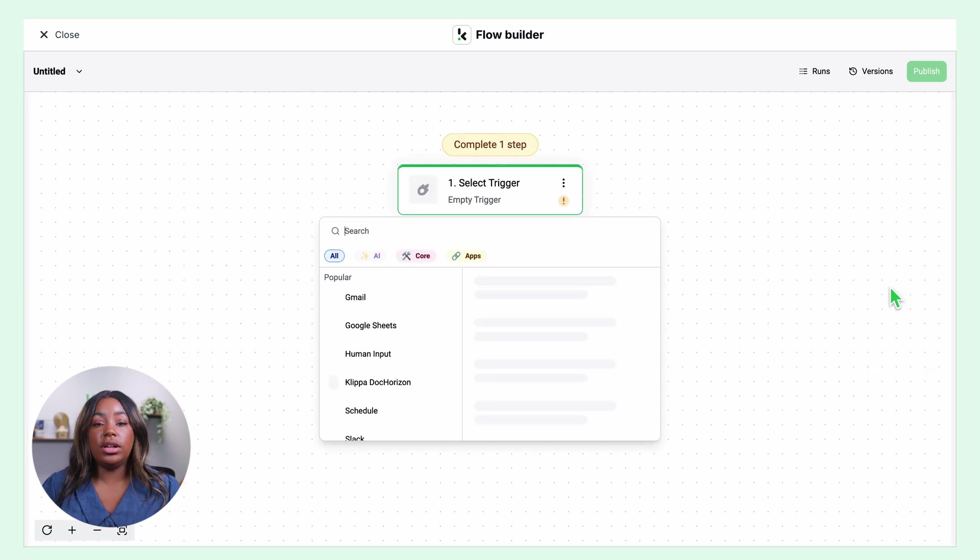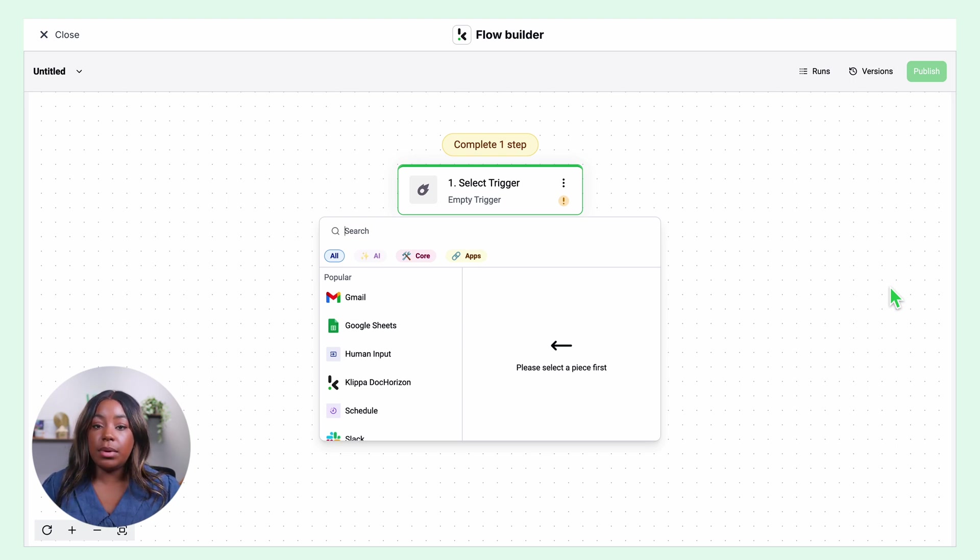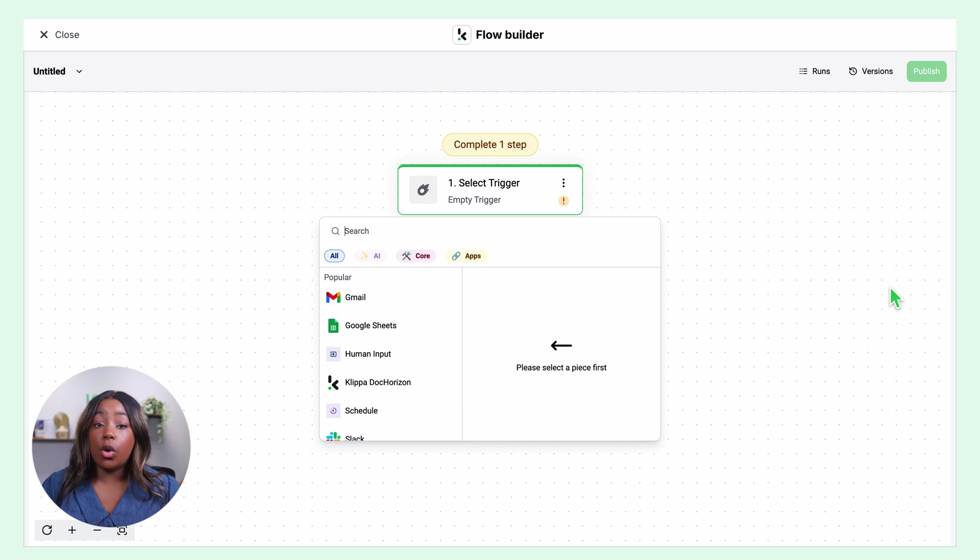First, you'll need to select a trigger. This will be the action that sets off your flow. It can be a new Google Drive file, email attachment, or maybe an event in your database.